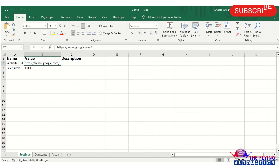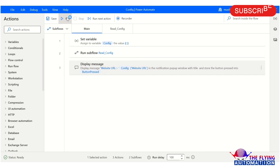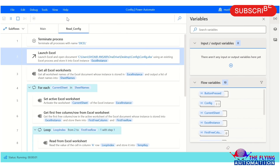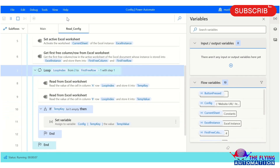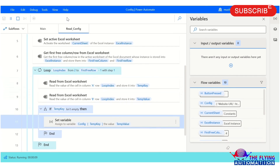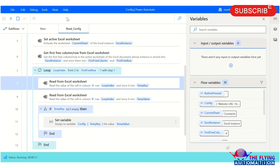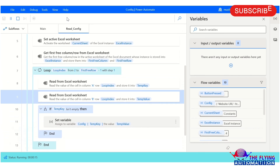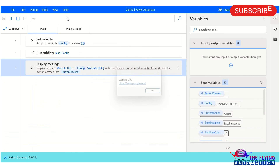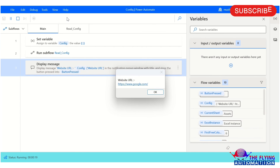Let's run the flow and see the output. The flow is executing now — just wait for a while. The flow is storing all the data into the config variable, and after this it will display a specific value. The flow has been executed successfully. The website URL displayed here is the same one we already saw in the Excel spreadsheet.